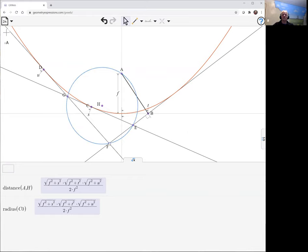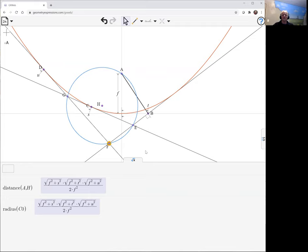We also want to know that... sorry, not the point f. We want to find the orthocenter of that triangle. The way to do that is we need two altitudes and to intersect those two altitudes. A way to get an altitude is to select the point and the opposite side and use this perpendicular tool.